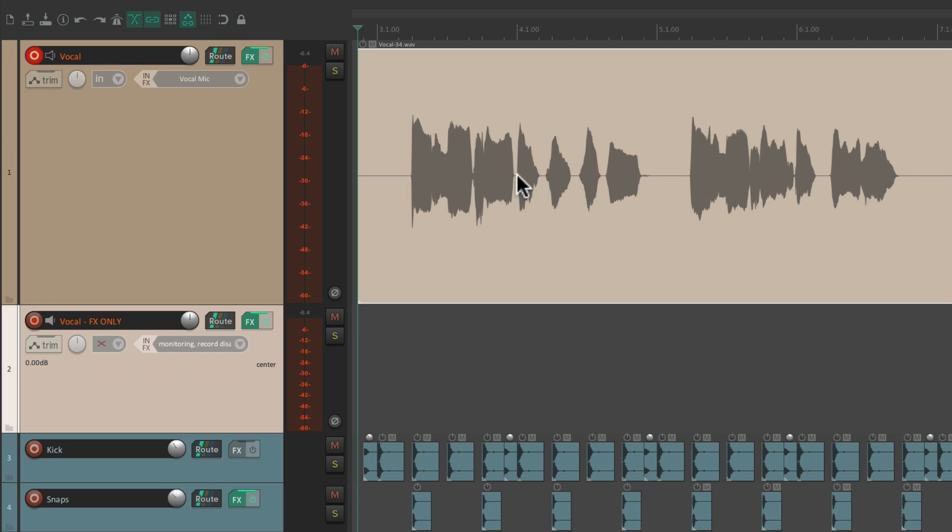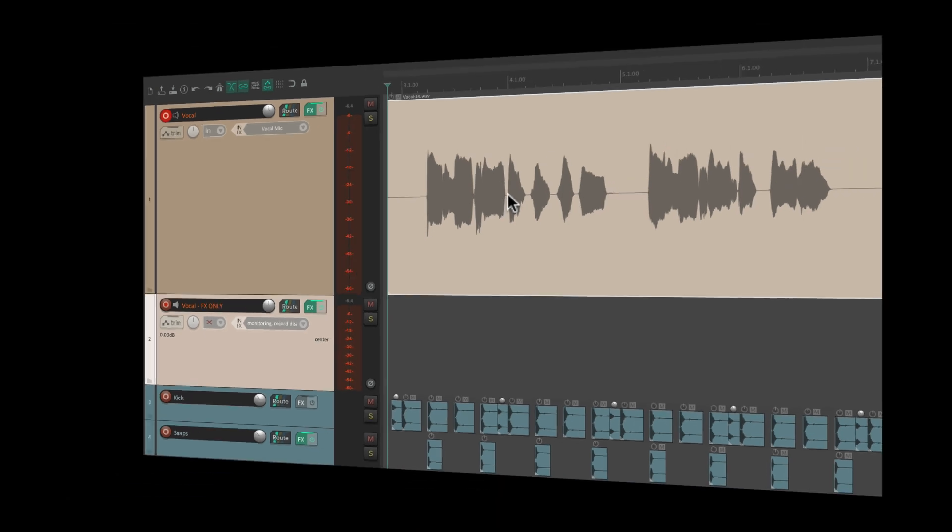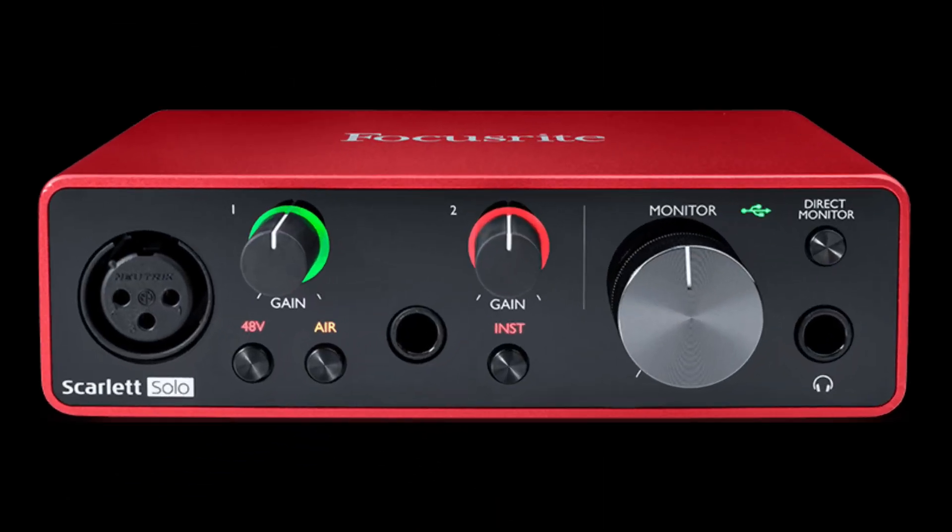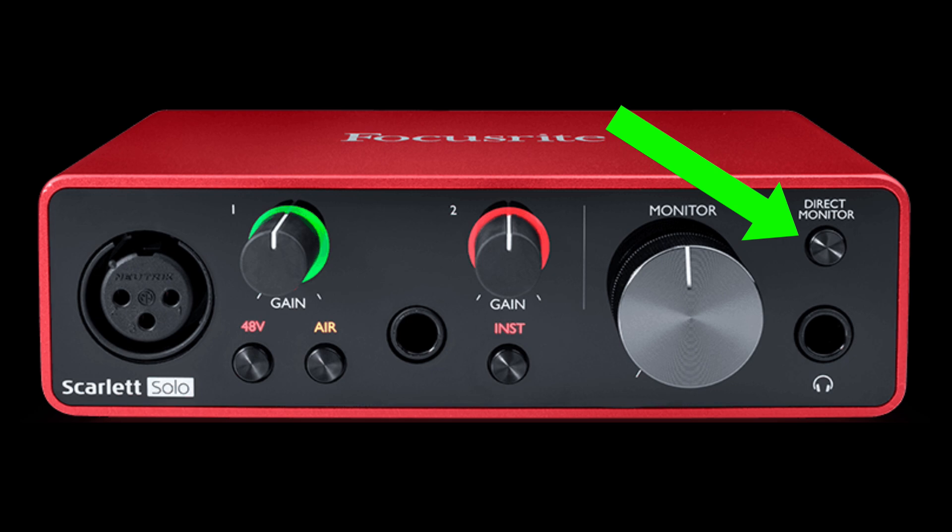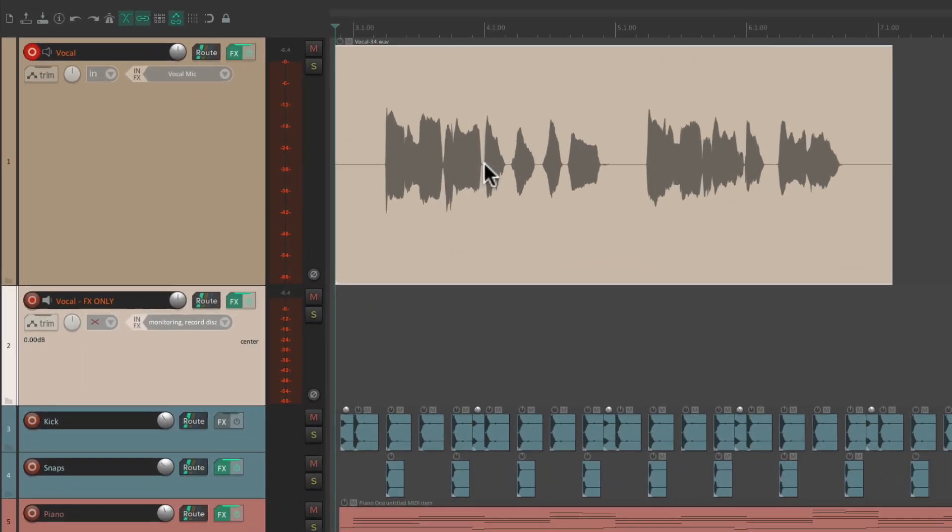But with no latency because we used direct monitoring on our interface. And this is also going to work if we punch in the vocal.